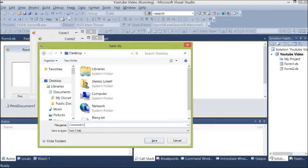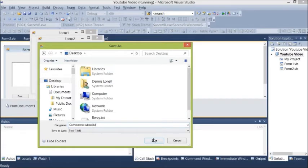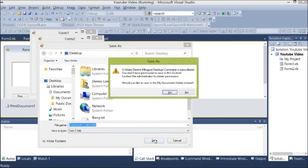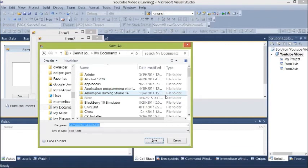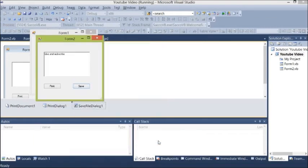So we save it. Let's just save it in my documents, then we'll retrieve it.